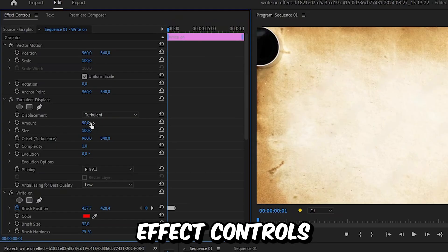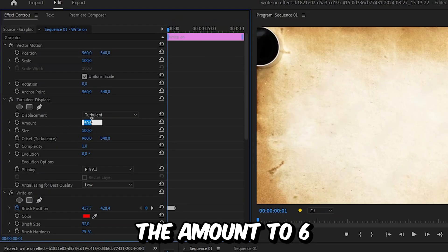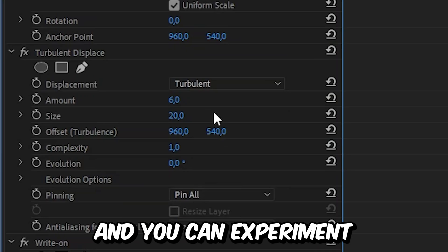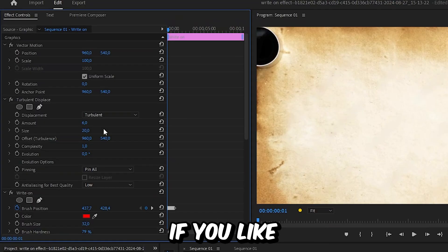Now go to effects controls and then set the amount to 6 and the size to 20. And you can experiment with these values if you like.